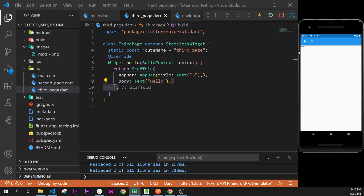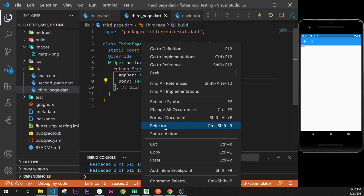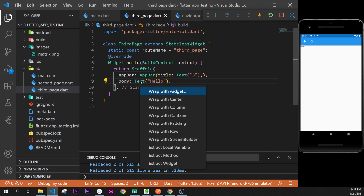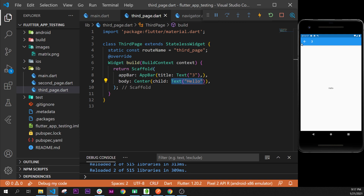Now it is time to learn about the Center widget. You can right-click on the Text widget and go to Refactor, or just press Control+dot over it, and you will see an option called 'Wrap with Center'. As soon as we do that, the Text widget is now inside the center of the Scaffold.